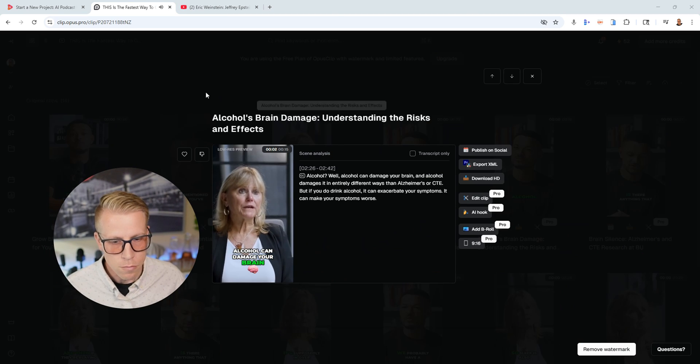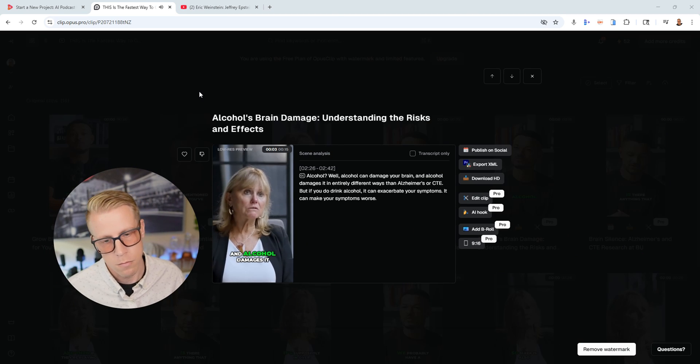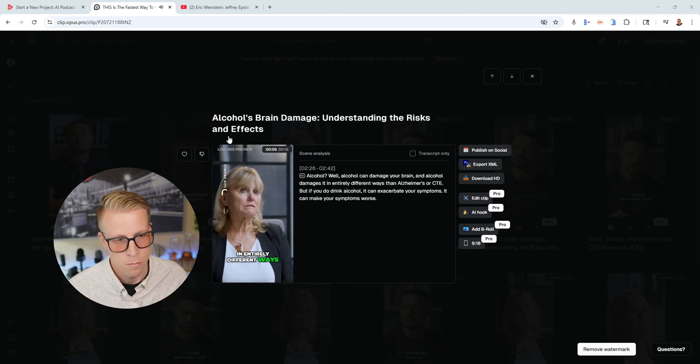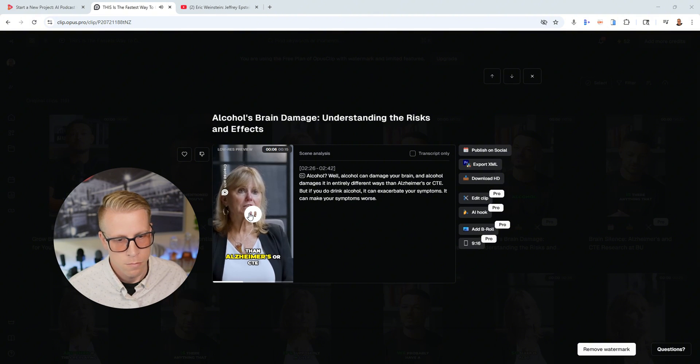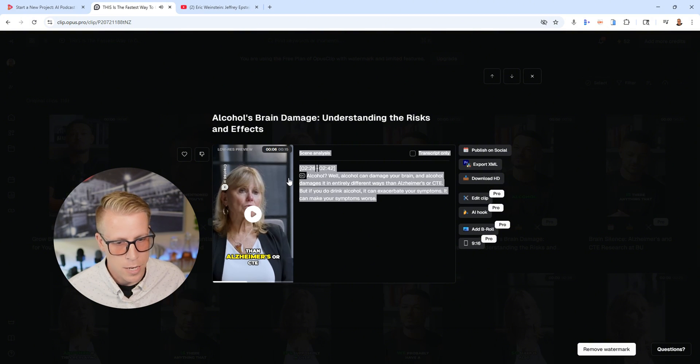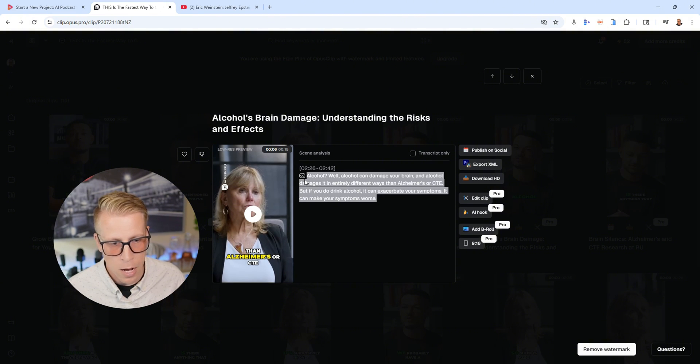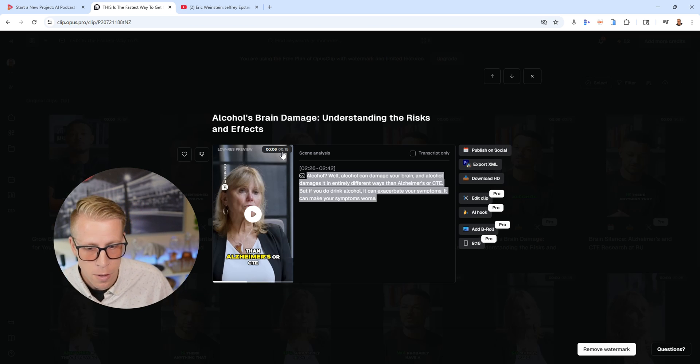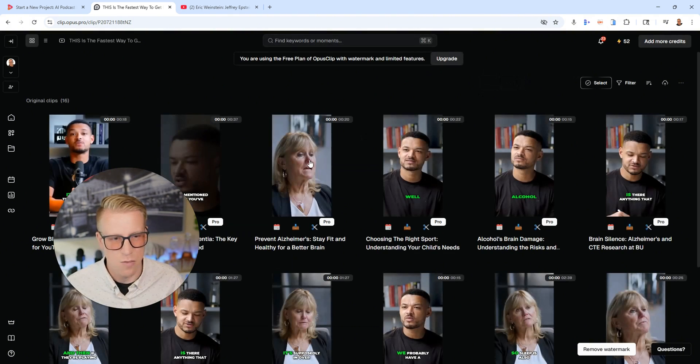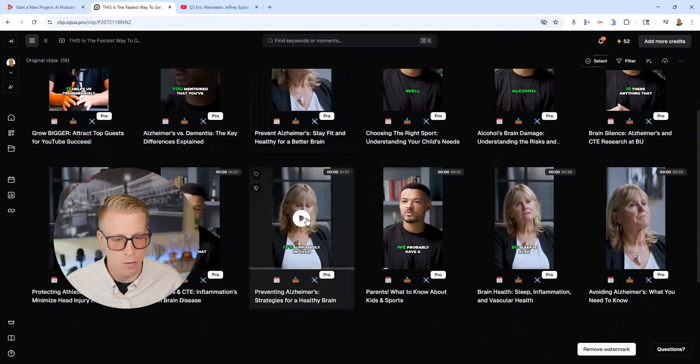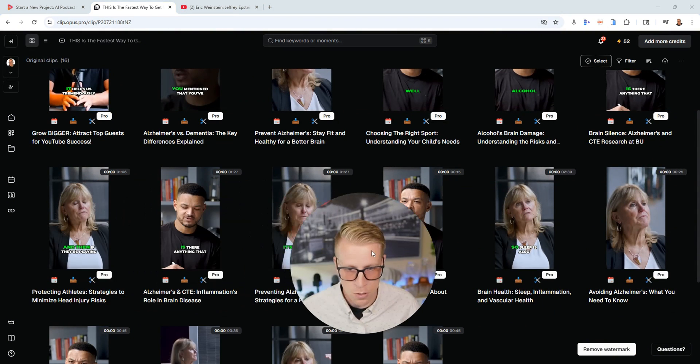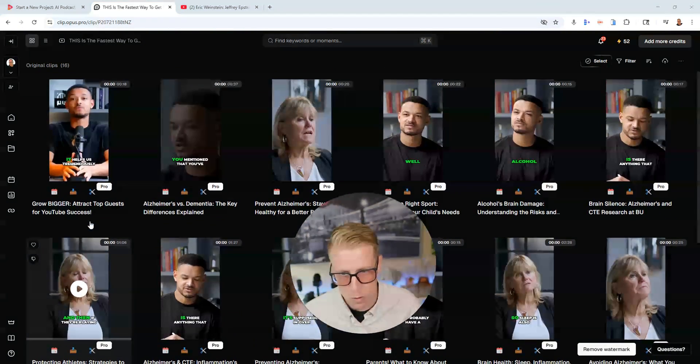'Well, alcohol can damage your brain and alcohol damages it in entirely different ways than Alzheimer's.' See, this is just a small section of it here and how it finds that this like 12 second clip or 15 second clip, nobody knows. And it's kind of just doing its best to find sections of it, right? Like this one's a minute 30, this one's a minute long, this one is 18 seconds long.